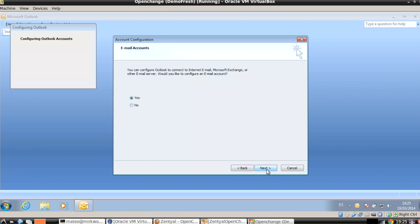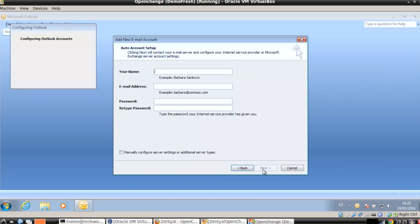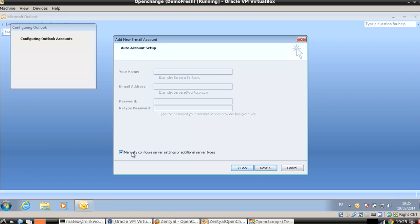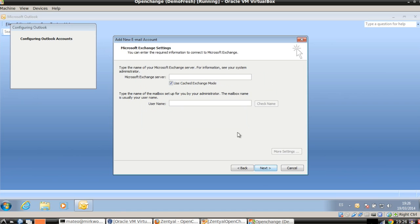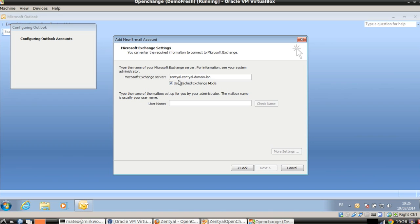So again, let's launch the wizard and let's see the differences with the other cases. Next. In this case, we are going to manually configure server settings. Next. Microsoft Exchange account. Next. Our server: zentyal.centraldomain.lan. This has to be the FQDN of the server. You cannot put here the IP address. So either you have a public DNS and this client is able to resolve this name, or you will have to add it on the host files of the Windows. My username is John, in this case. We will click on more settings.